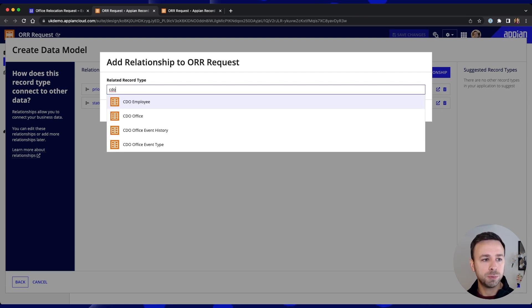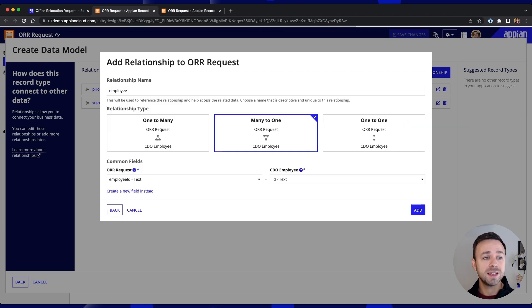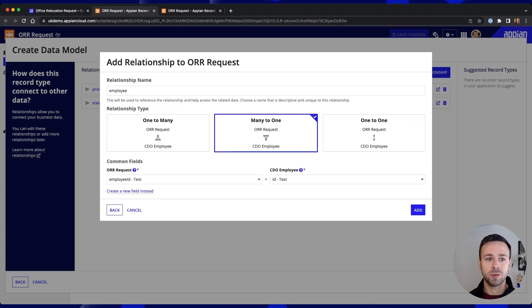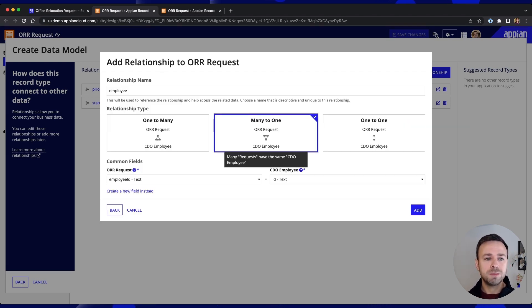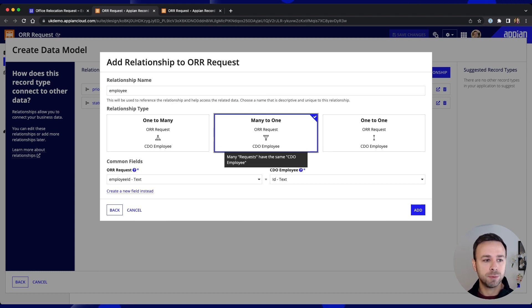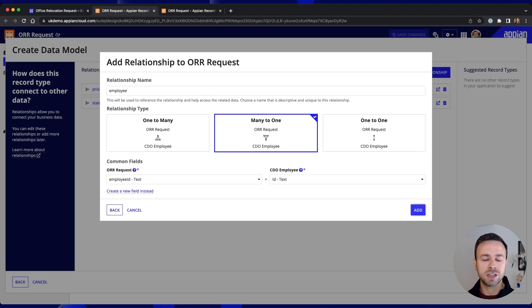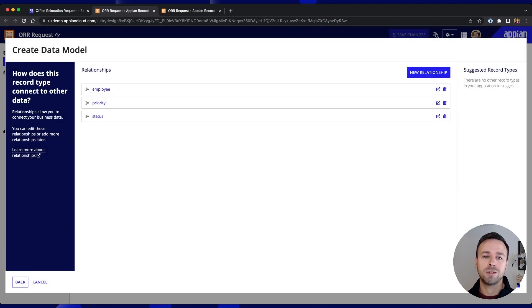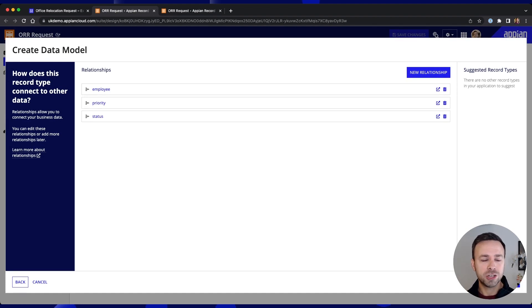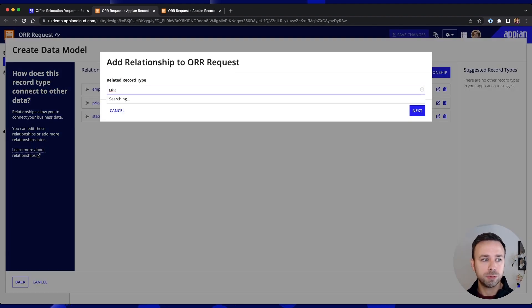So let's pull in our employee data and that's the Salesforce backed record that's already been created. Obviously many requests could be made against one particular employee so we'll use the existing relationship that's being found and matched between our two different record types and if we add another relationship again this time we want to pull in our offices.